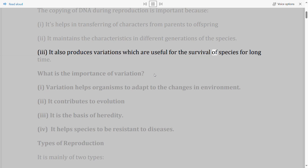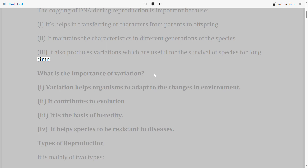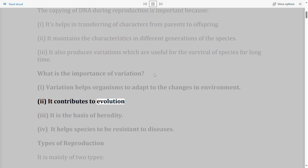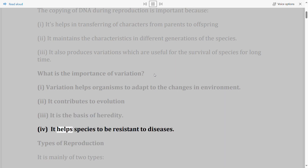What is the importance of variation? (i) Variation helps organisms adapt to changes in environment. (ii) It contributes to evolution. (iii) It is the basis of heredity. (iv) It helps species to be resistant to diseases.